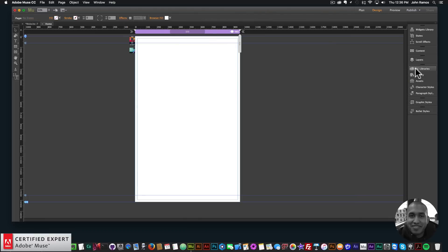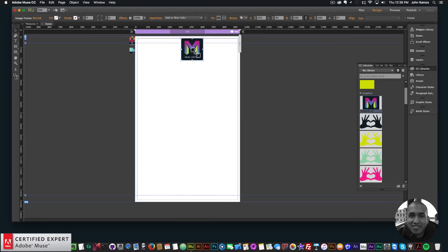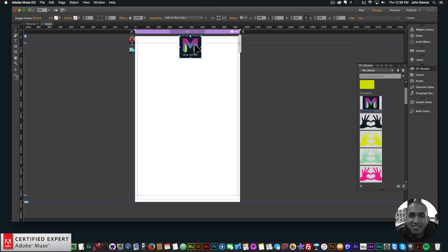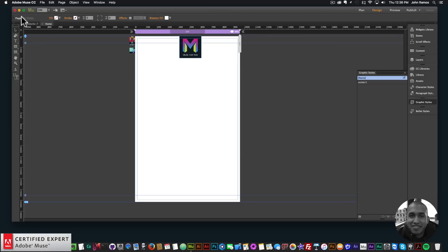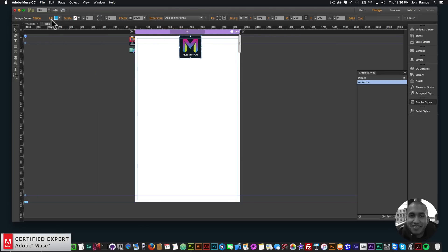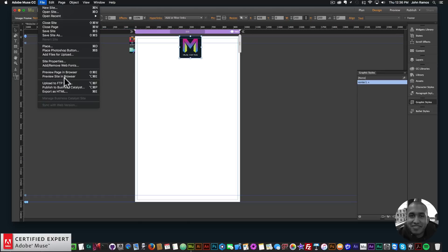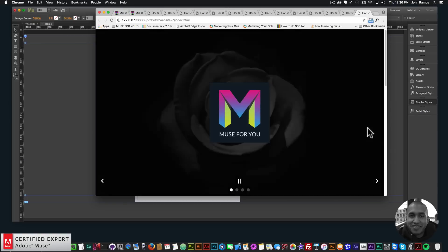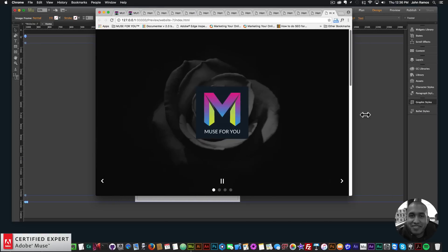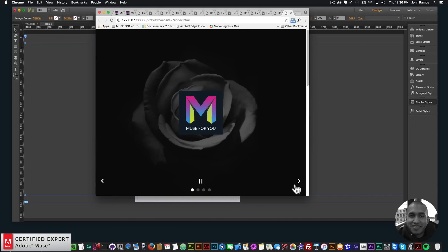You can do this with any element. I'll bring in the Muse4U logo, place it at the top, and give it the graphic style name 'center one'. I'll remove the blue fill — click on the element, go to Fill, and select None. Then I'll preview in the browser, and just like that, the logo is fully centered within the browser.